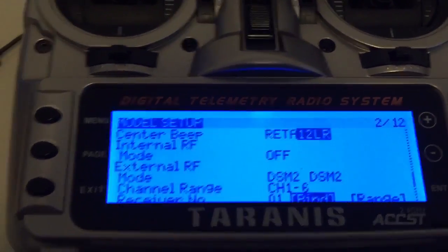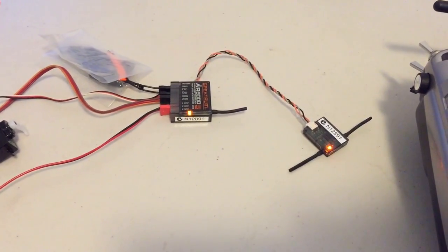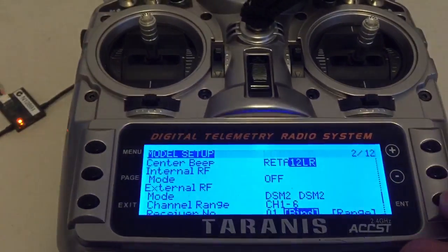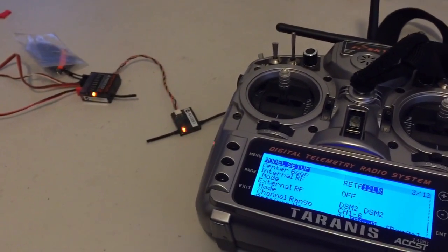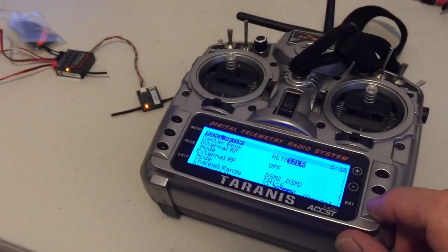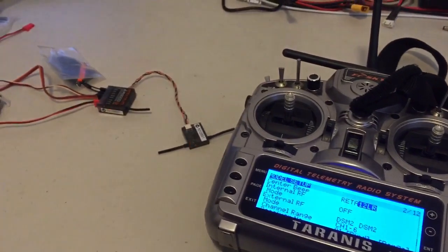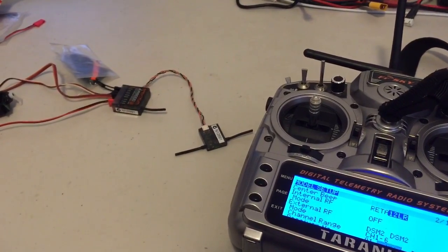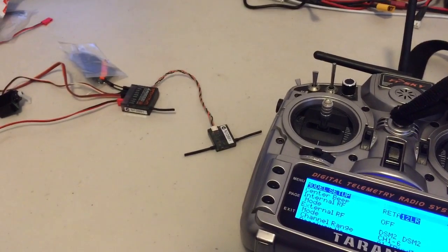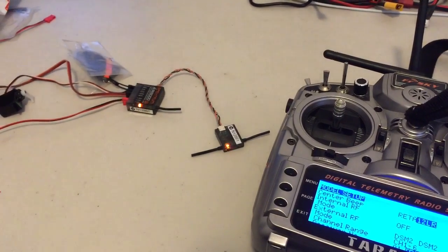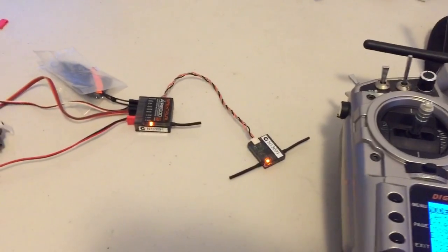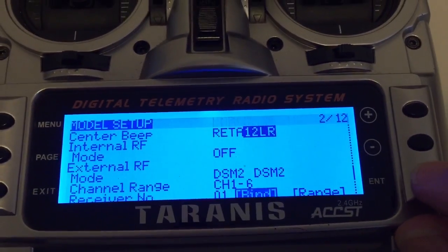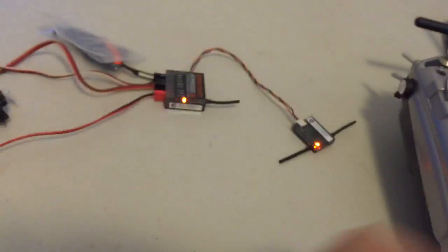We'll need to turn on the receiver first. It's back in bind mode as indicated by the flashing. Now we'll hit bind. See if we can get the whole thing in video again. Just hitting the enter button. It takes a little bit longer in DSM2 mode but that looks like it's bound now so we just hit enter. Take it out of that mode.